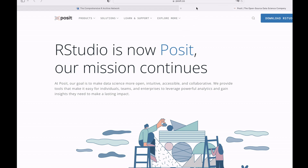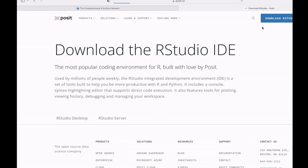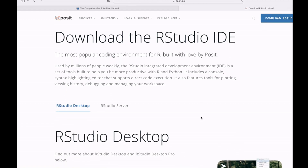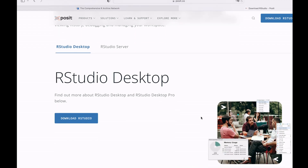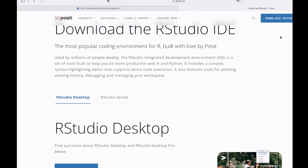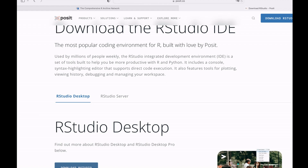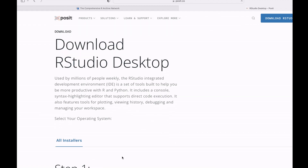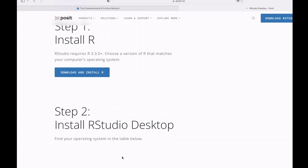I will leave the link to this page in the description box. Once you are here, you can click Download RStudio. You will be sent to another section where you can get the appropriate file. When you are there, you have RStudio Desktop and RStudio Server. We are using RStudio Desktop, so click that one and then Download RStudio.